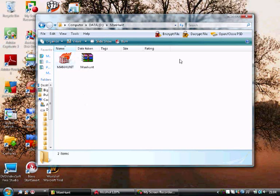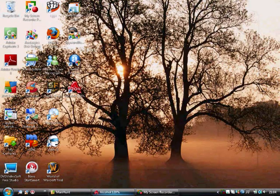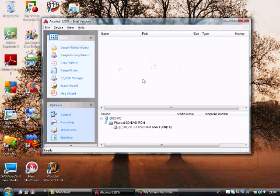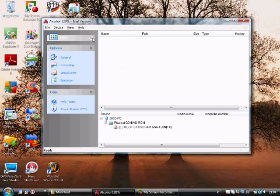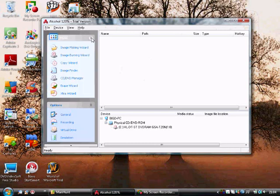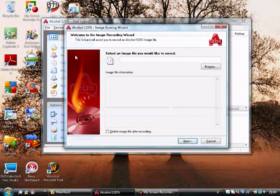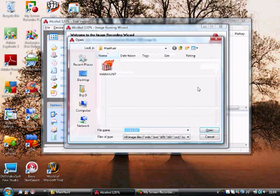If you have a PS2 game like this, you just keep it in a folder that is easy to access. Go to Alcohol 120% and you go to the Image Burning Wizard. It's the second one down in the main menu. You just drop the arrow and you go to Image Burning Wizard.